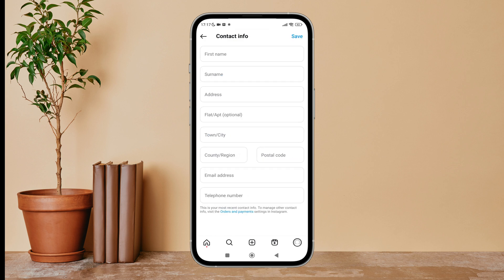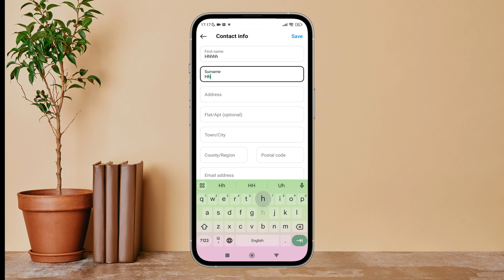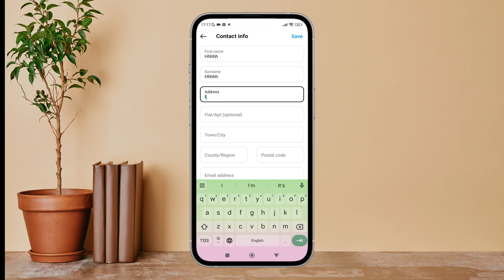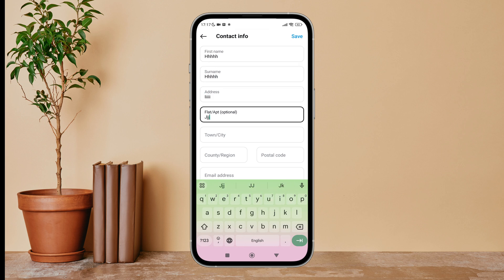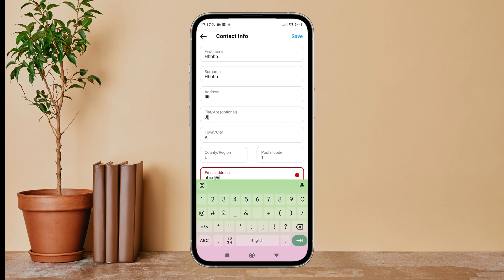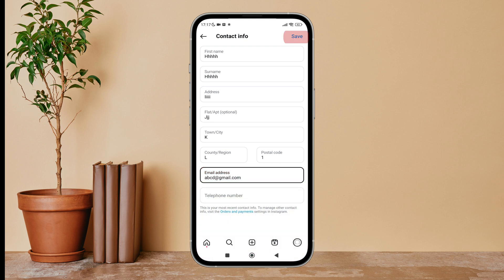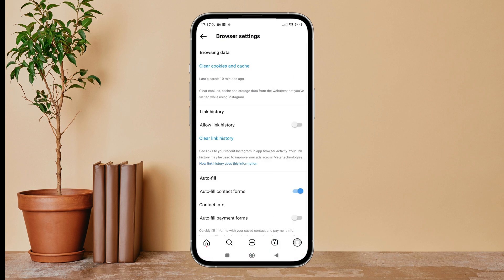Tap on it, then add your contact info. After adding your contact info, tap on save. So this is how you can autofill contact forms on Instagram.